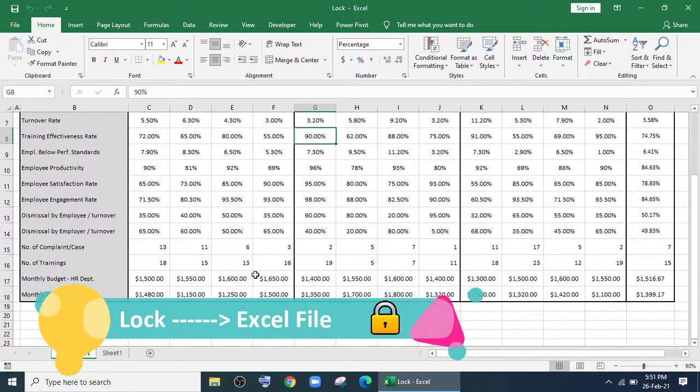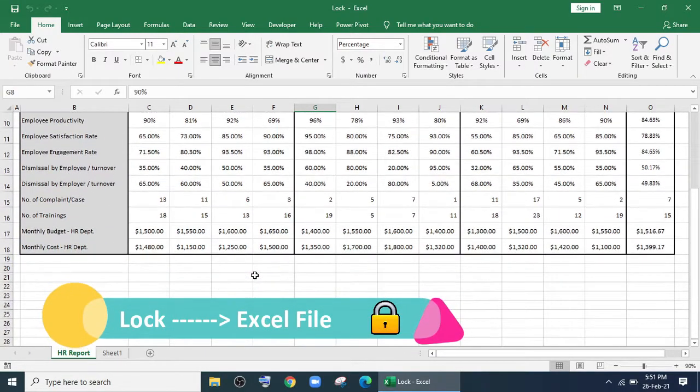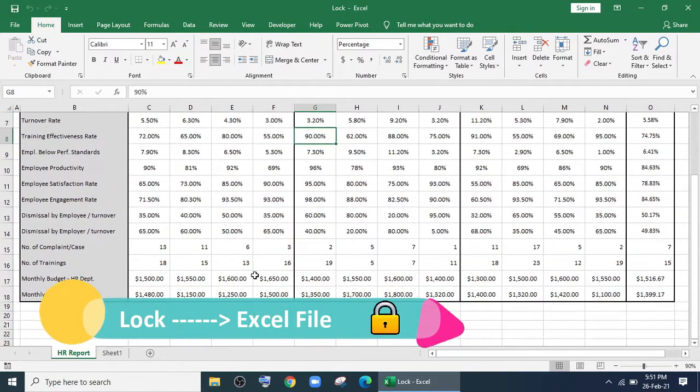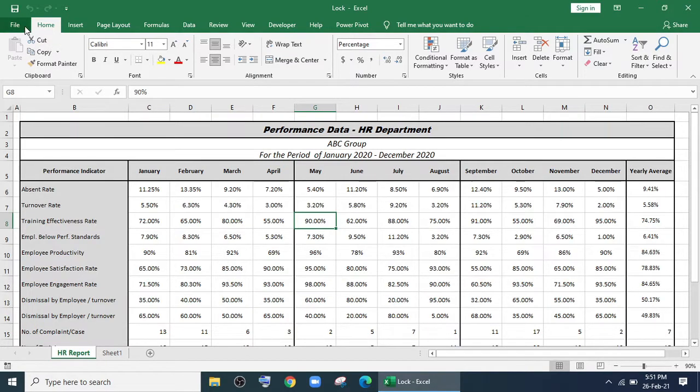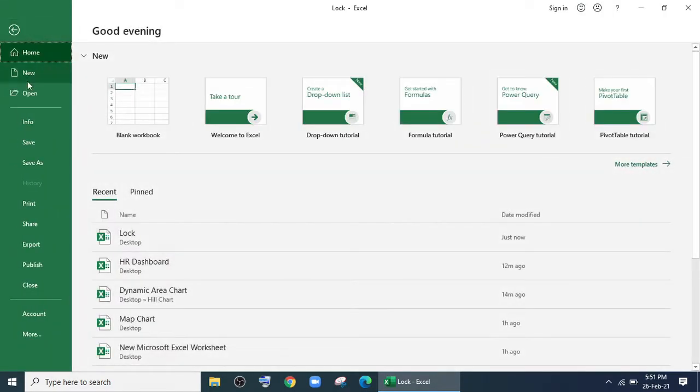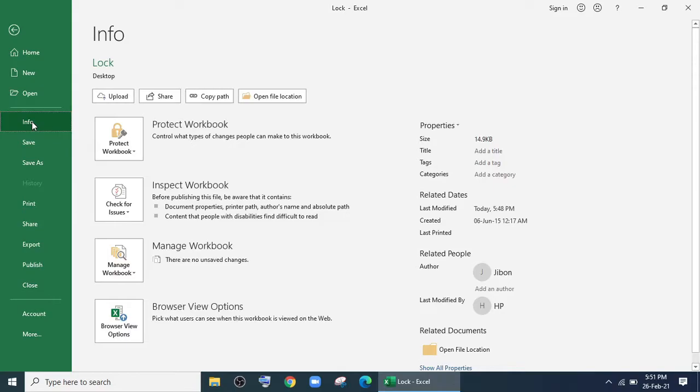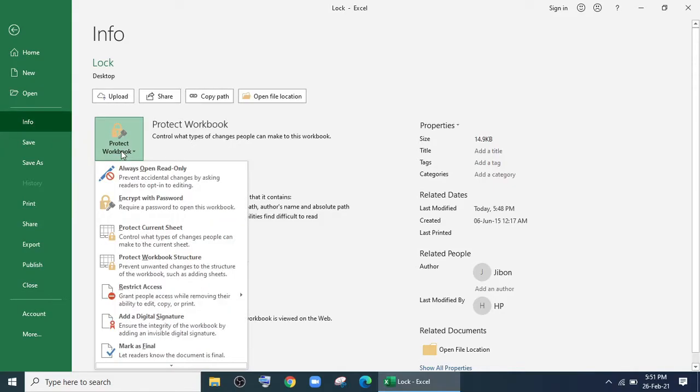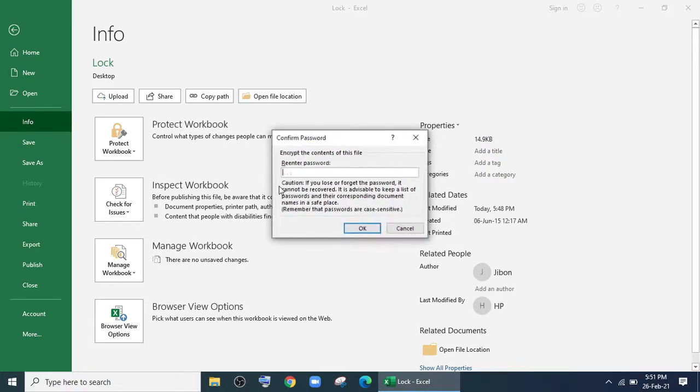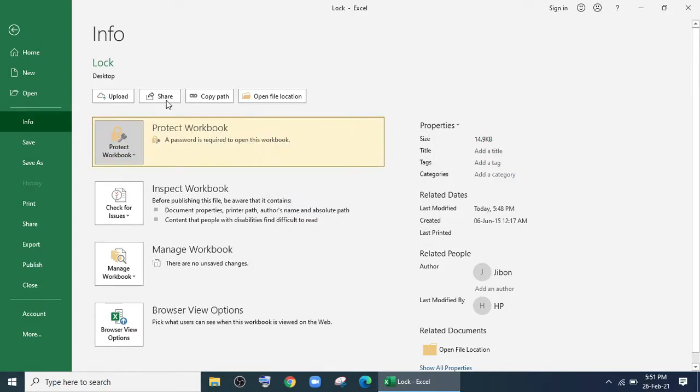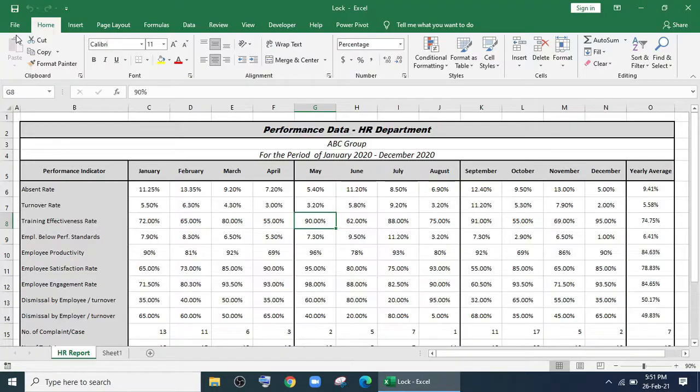First, we'll show you how to lock your Excel file. To lock your Excel file, open the file you want to lock, go to File, go to Info, and click on Protect Workbook. Click Encrypt with Password, give a password, enter the password, click OK, and save it.